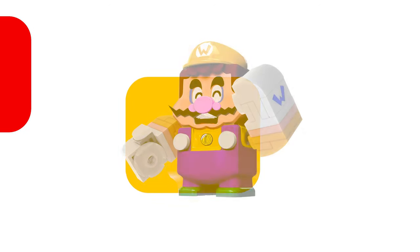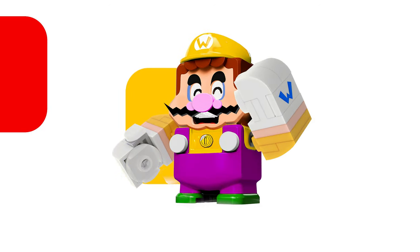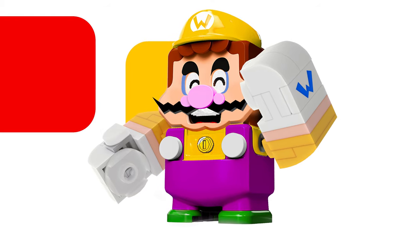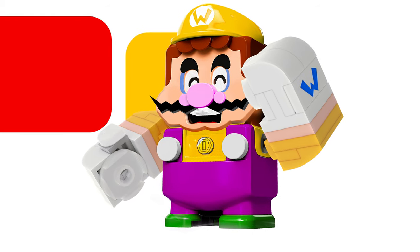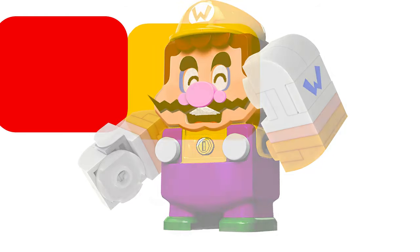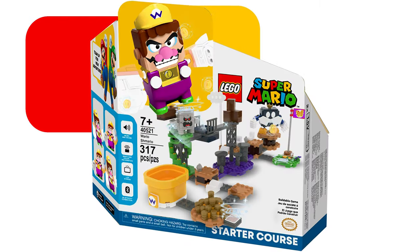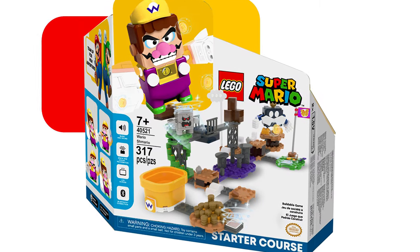If they were to make another interactive figure, I think I would want Wario, just because we haven't really gotten anything to do with Wario or Waluigi. It would be kind of cool to get Wario in LEGO.